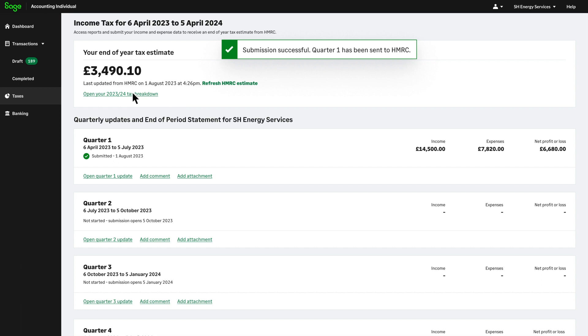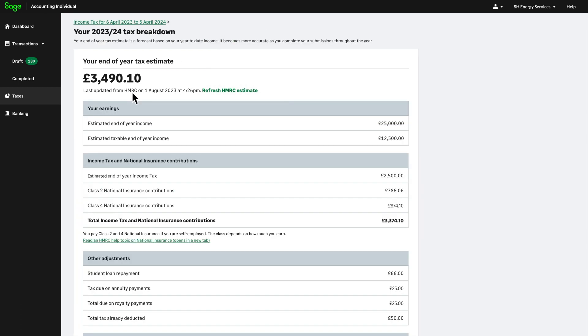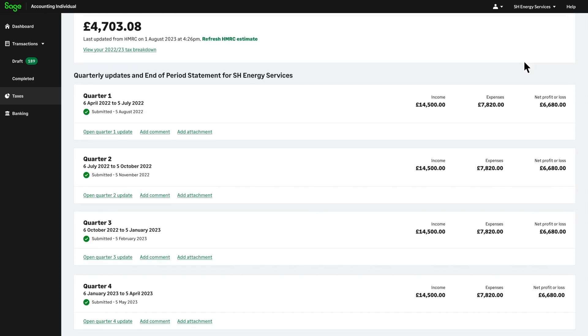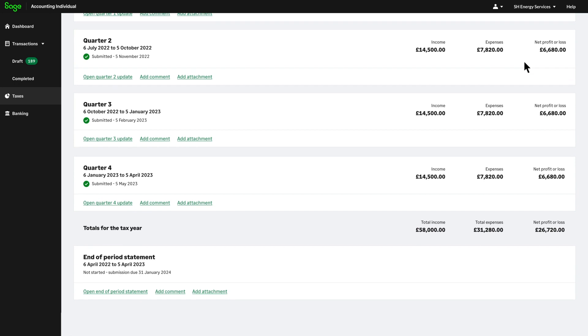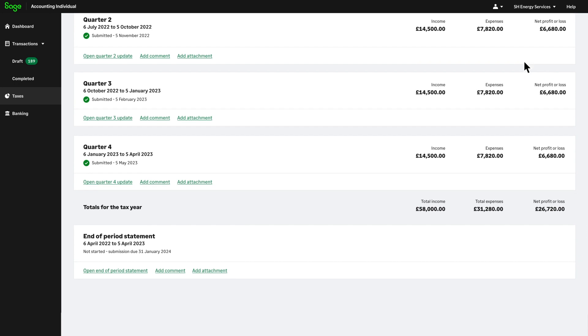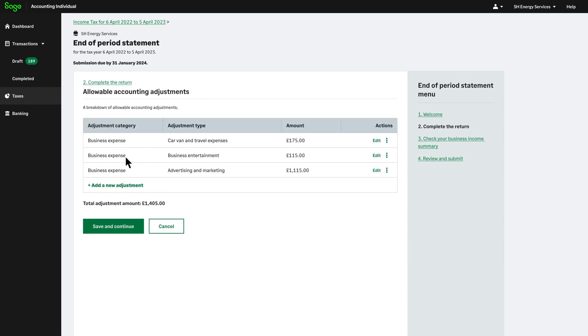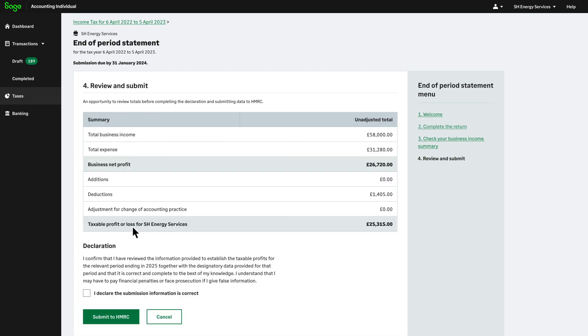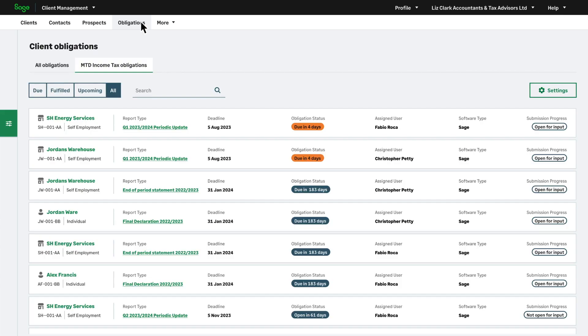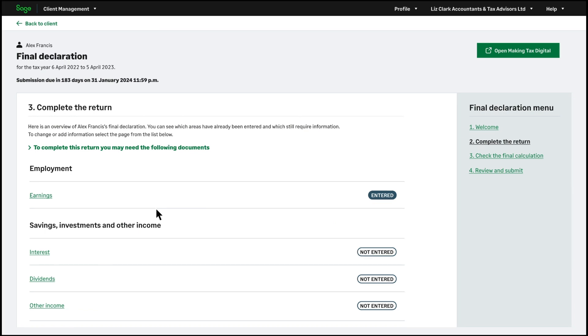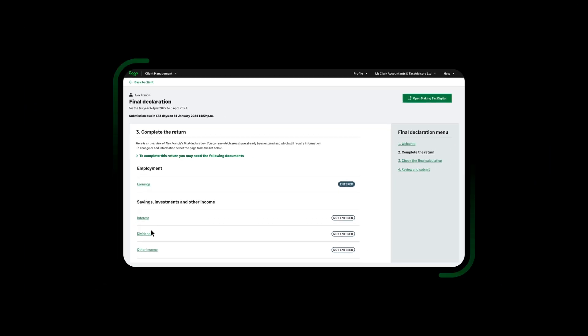Sage for Accountants gives you the confidence to manage Making Tax Digital for ITSA reporting with quarterly updates. At the end of each tax year you and your clients will simply complete an end of period statement allowing you to account for adjustments, allowances and reliefs which can be made to finalise taxable profit. Easily view obligations and submissions all in one place, as well as complete the final declaration and submit to HMRC.